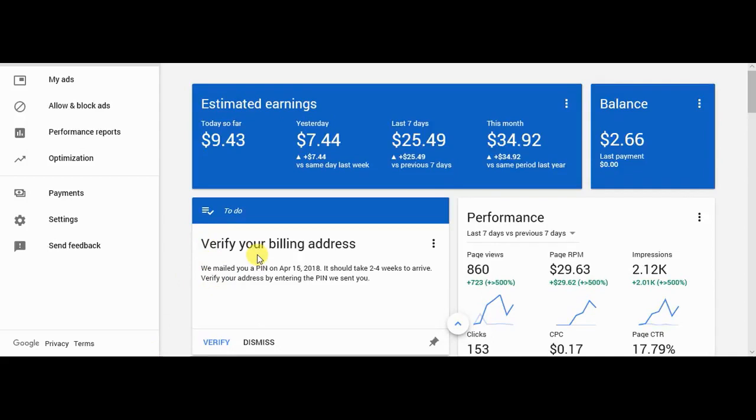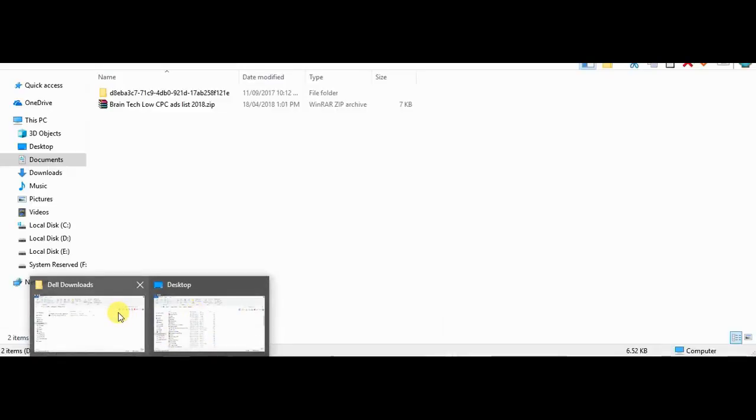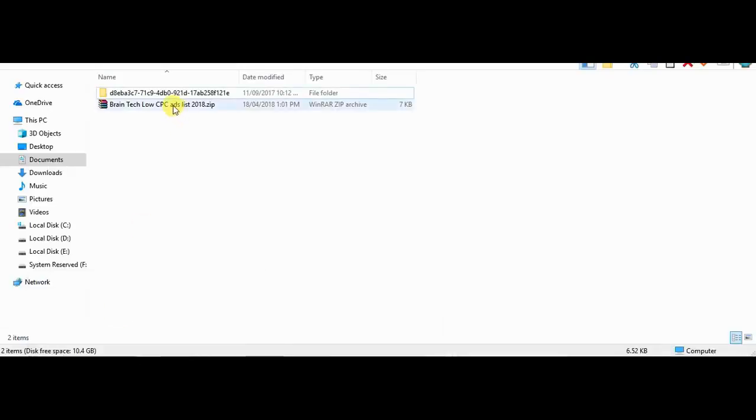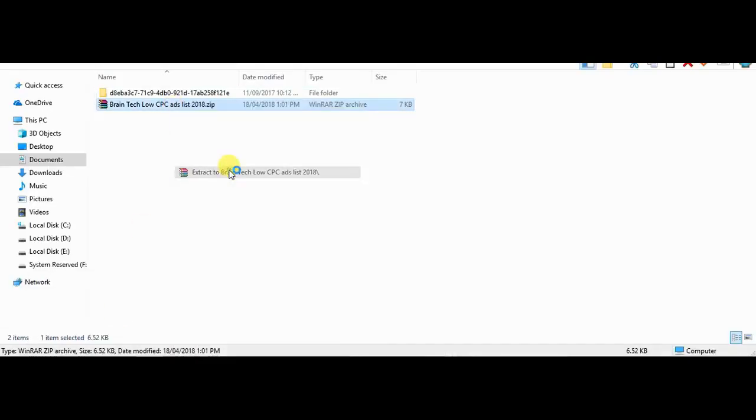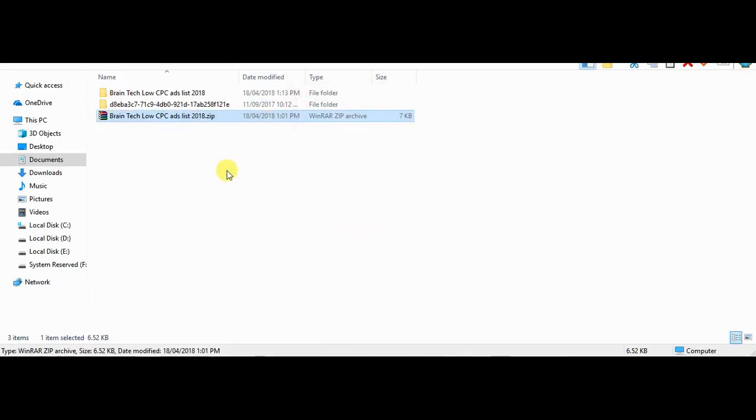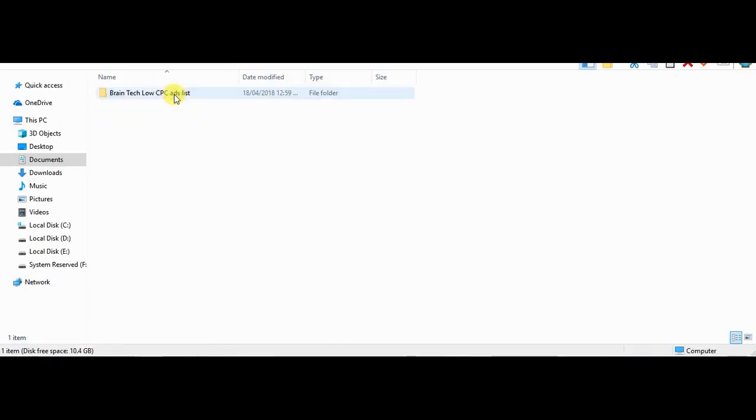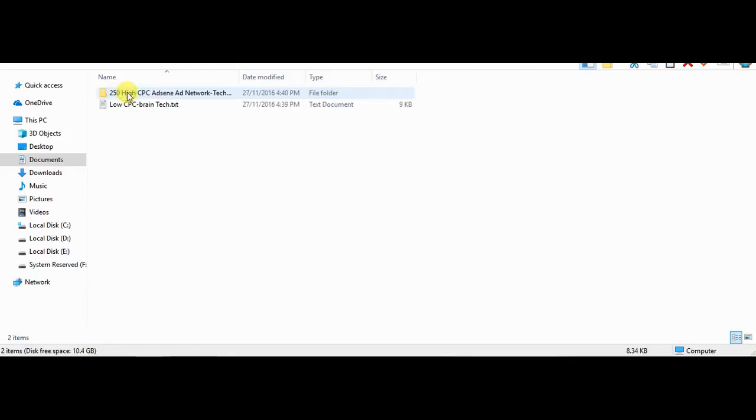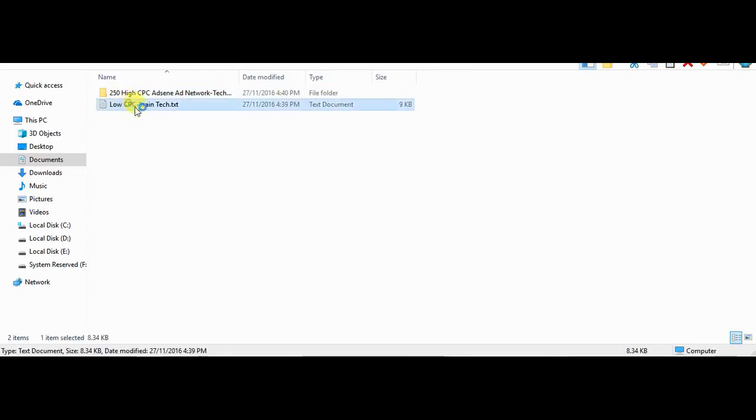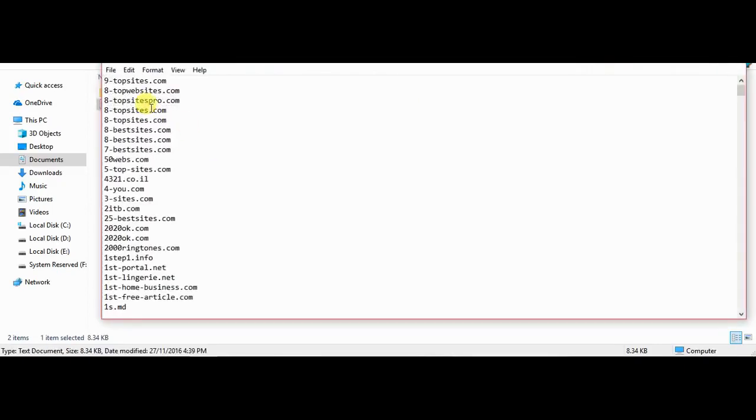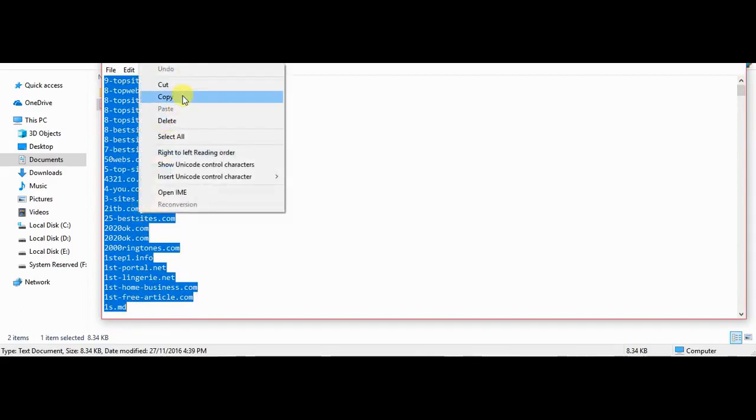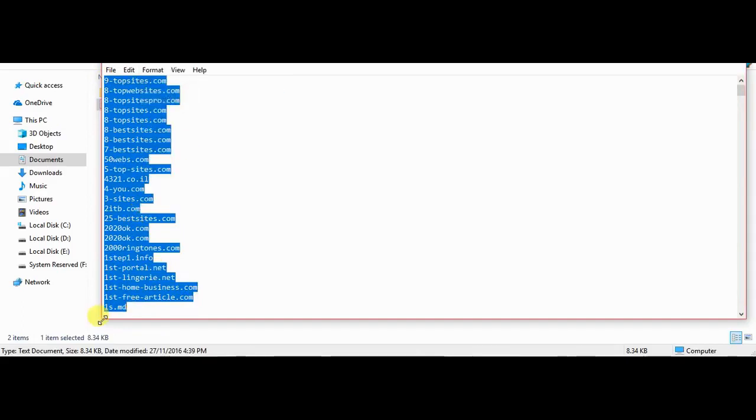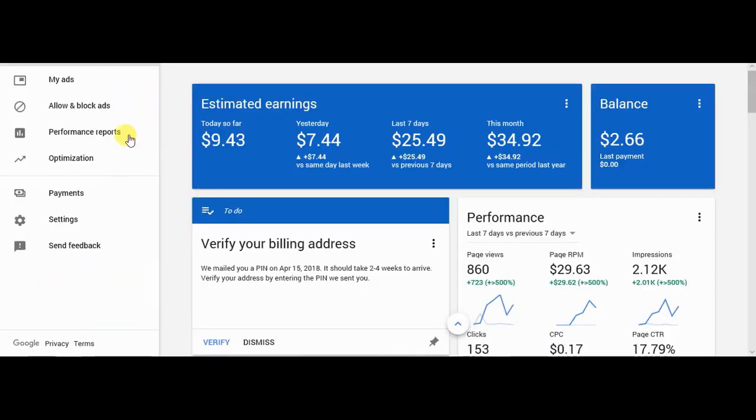The link is given in the description below. Extract this zip file and you'll get a 250 high CPC file. Open it, open this text file, copy all the links from here, open your AdSense account, and go to allow and block ads.